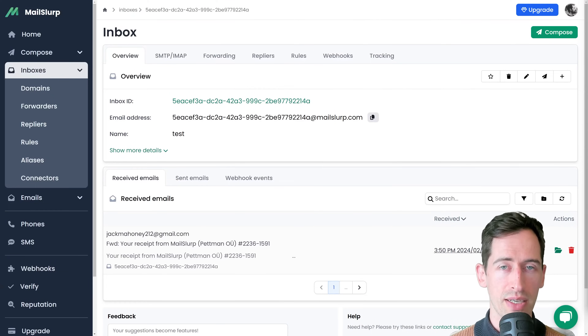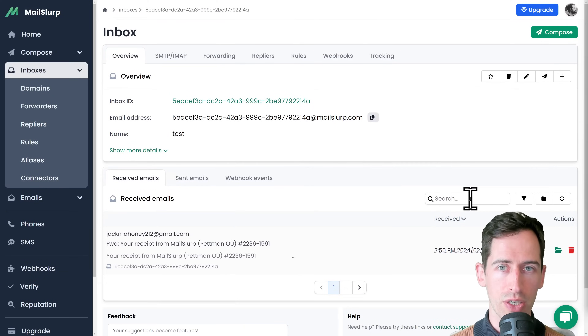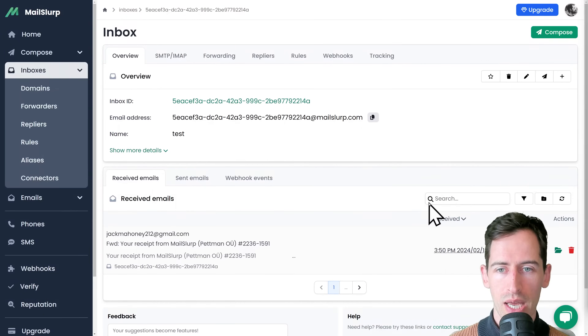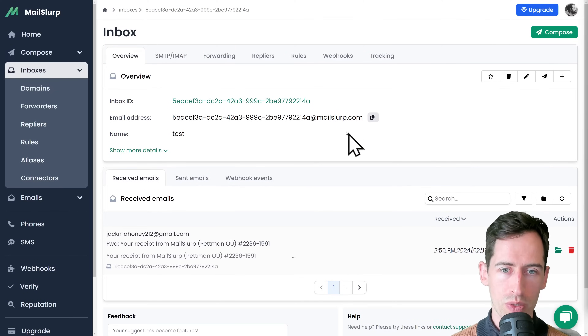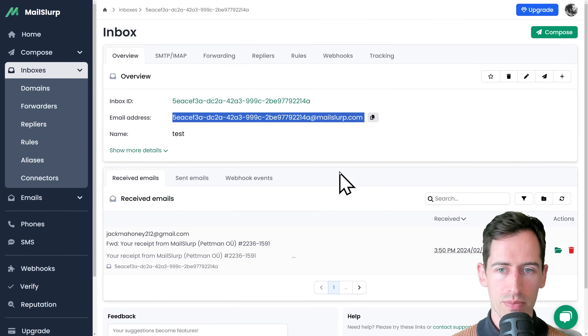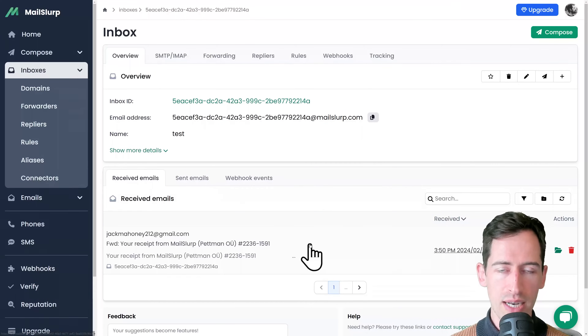This video is about email analysis and verification in MailSlurp. Here I have an inbox with an email address, and I've sent an email to it to analyze.